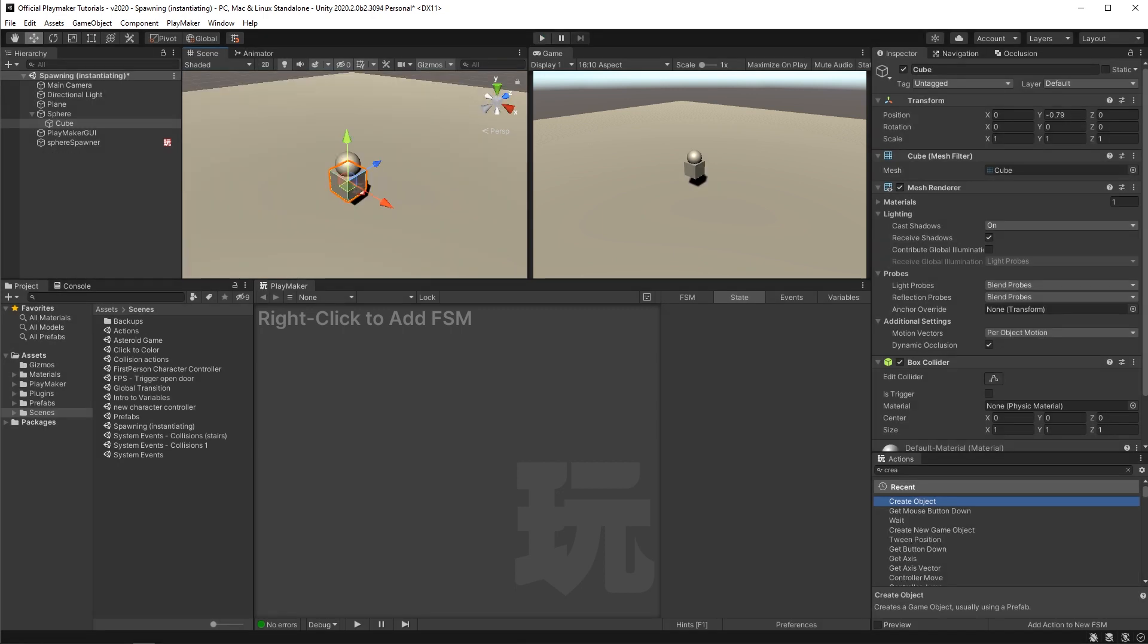So as of right now it only spawns once. It runs the action at runtime and has nothing left to do. I said we were going to make a mess.